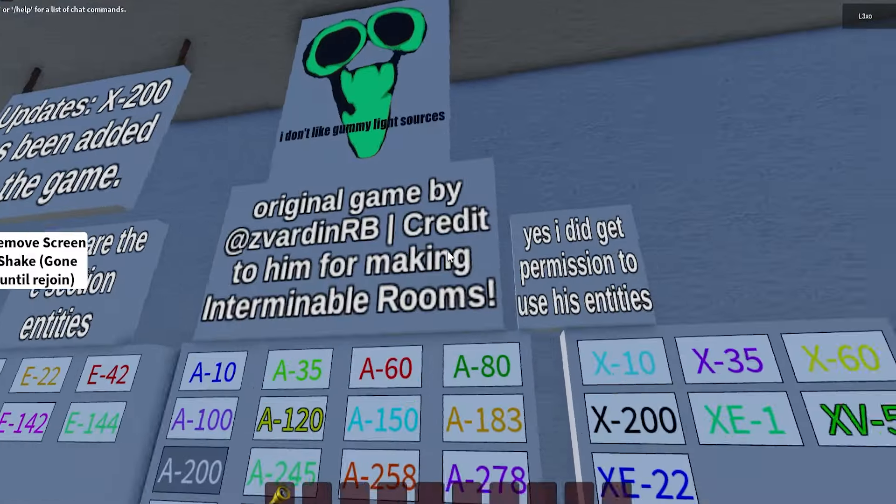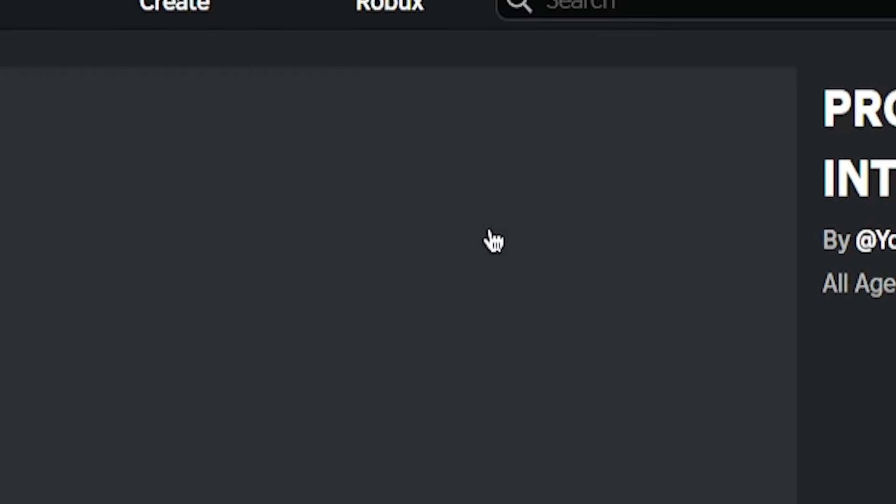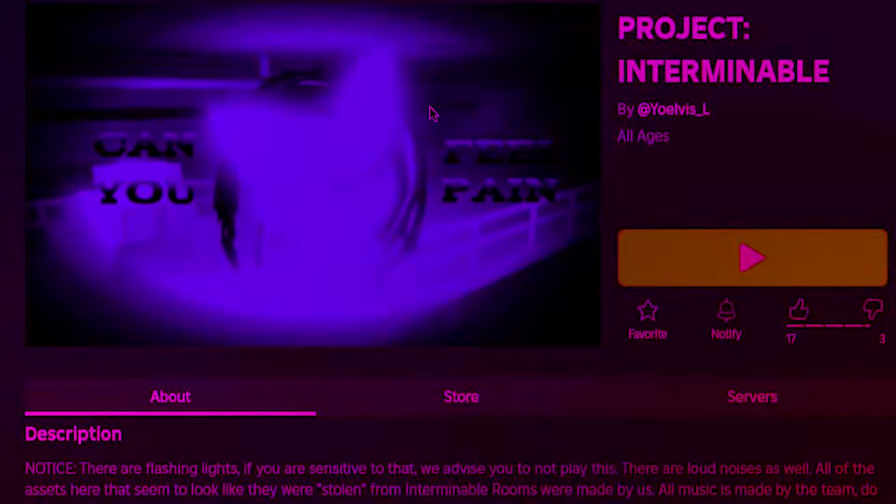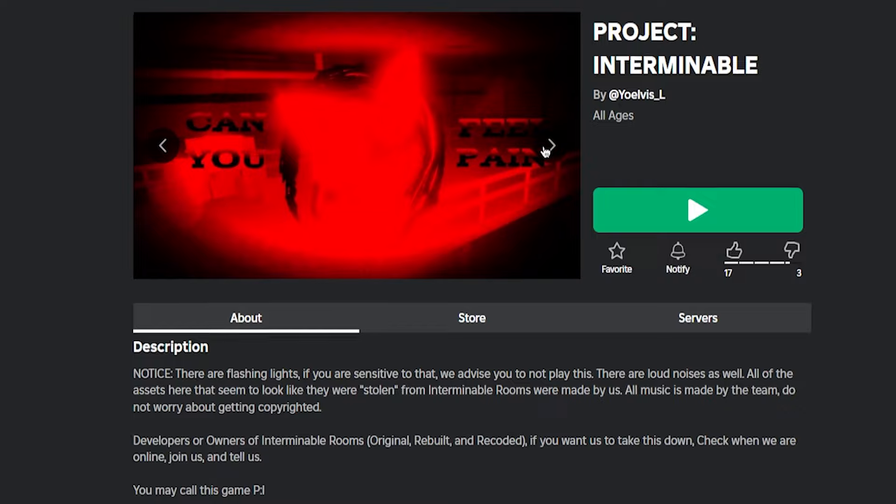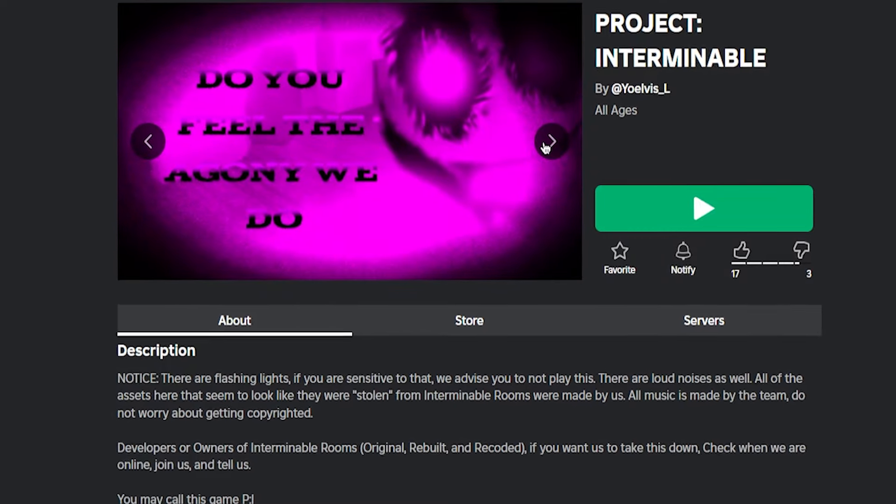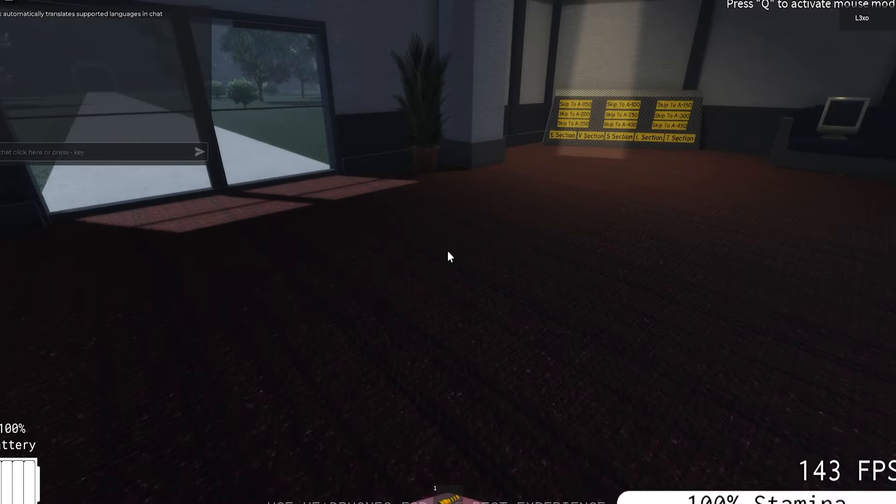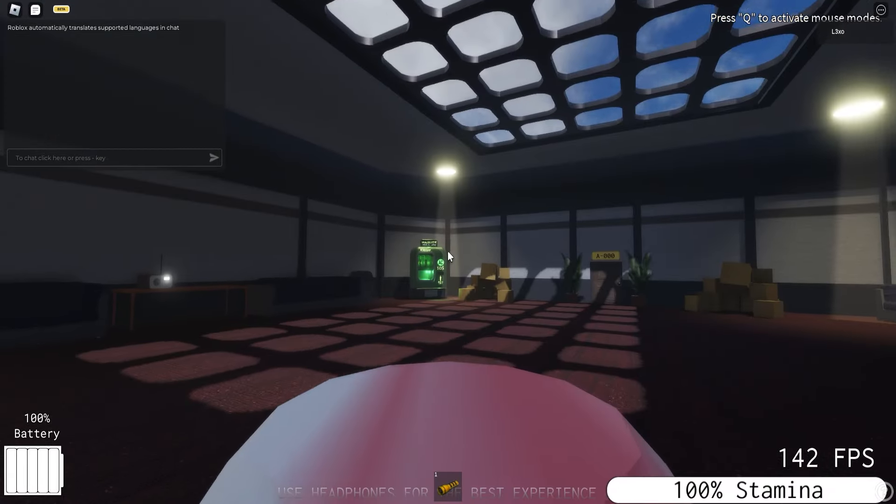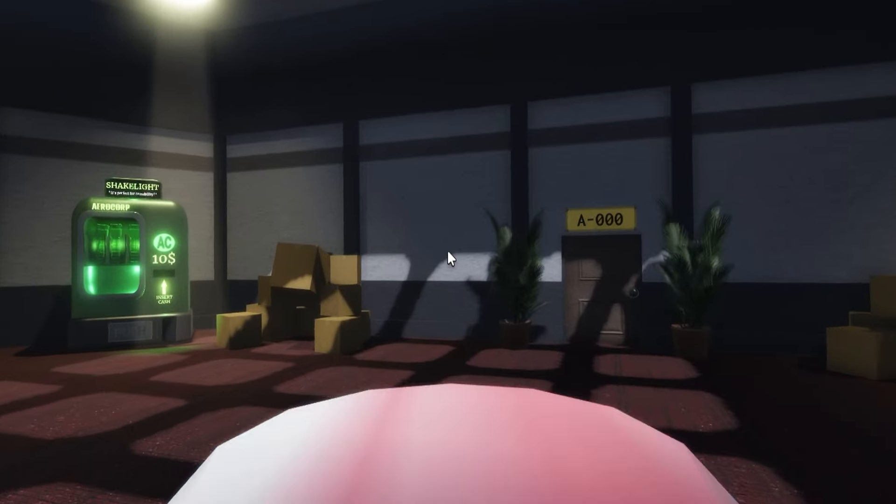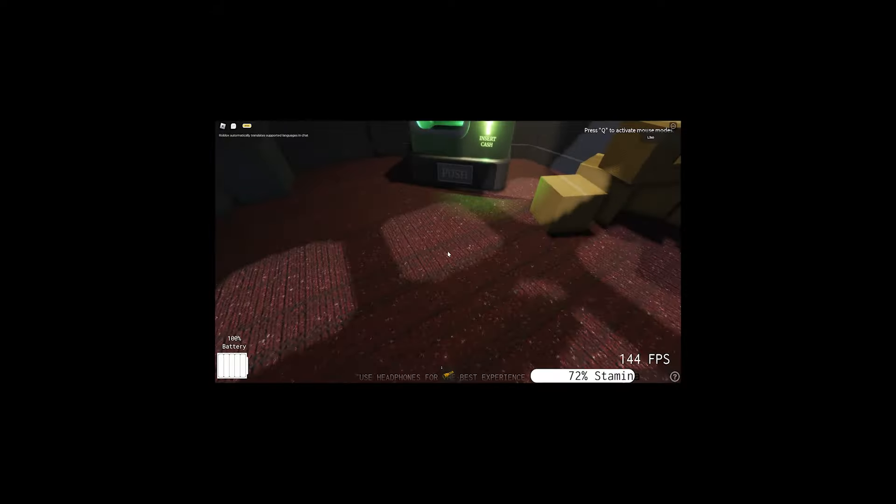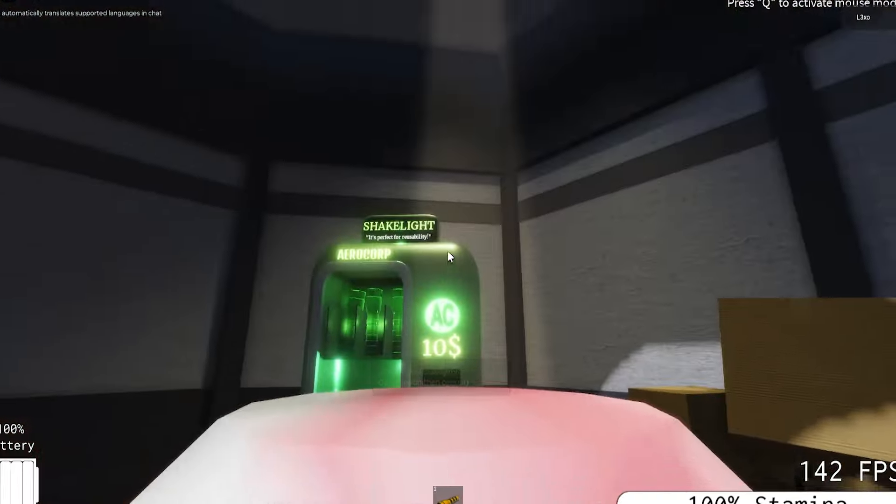This is the last thing that exists of Interminable Rooms. I did hear of this game here, Project Interminable, which I guess may be a good alternative. I don't know if this is allowed or not. So I guess we're gonna check this game out. All right here we are. This seems very familiar. Wait what is that? I'm clipping into myself.